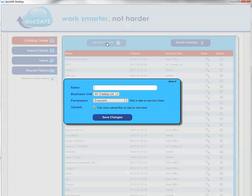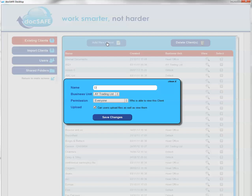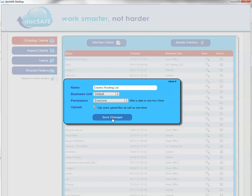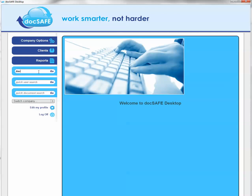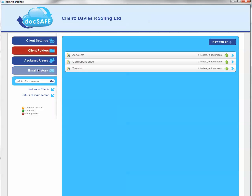Let's create a new client and call that client Davis Roofing Limited. I'm going to save that information. If we go and search for Davis now, you'll notice that the folders have already been created because we have a default folder setting. So the client is now created and you have your folders.